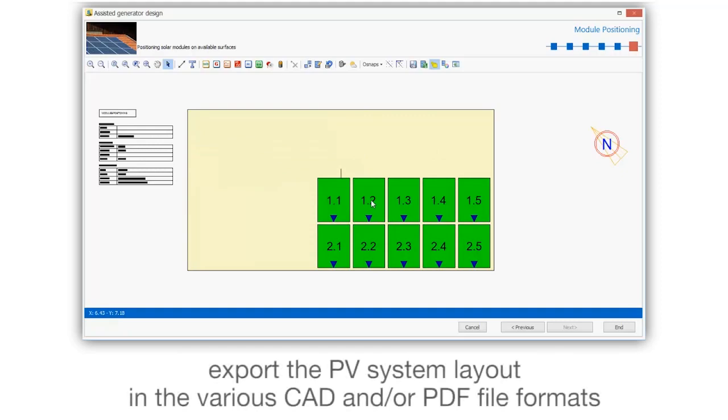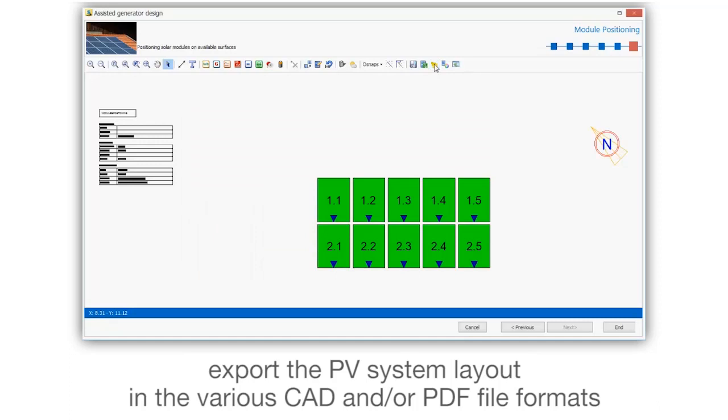Export the PV system layout in the various CAD and/or PDF file formats.